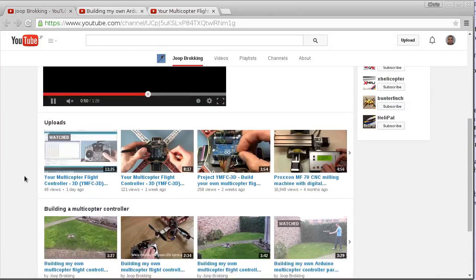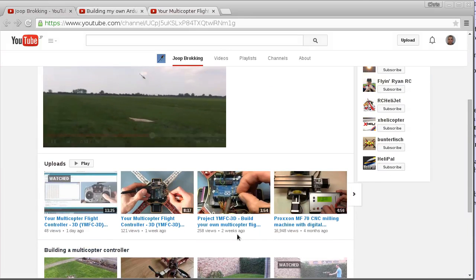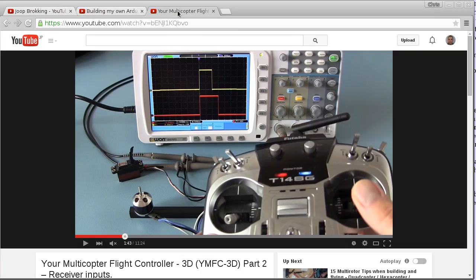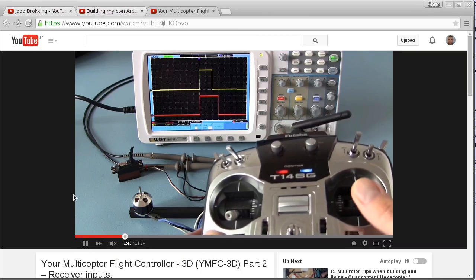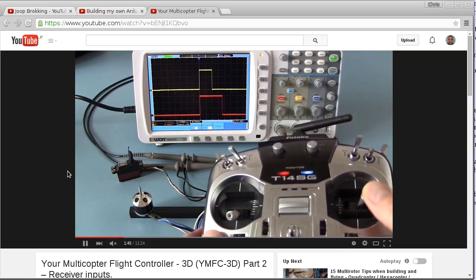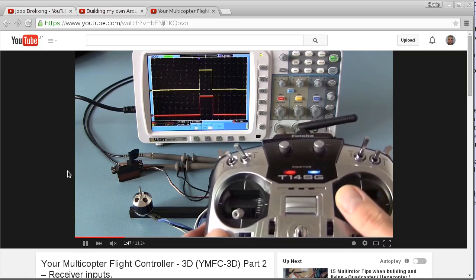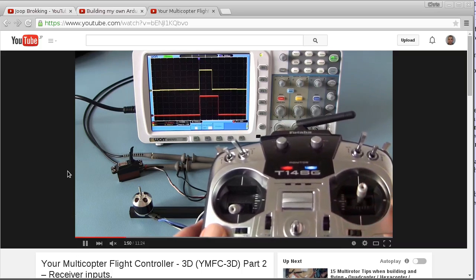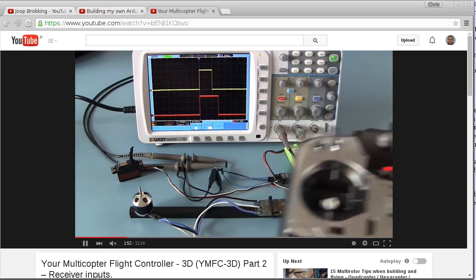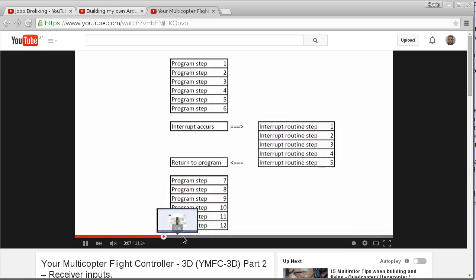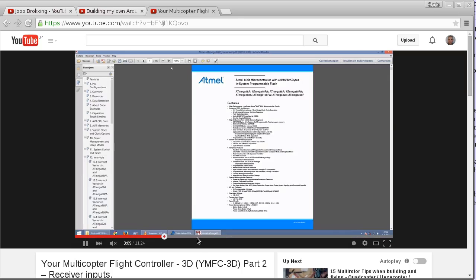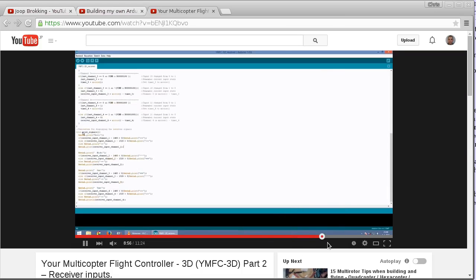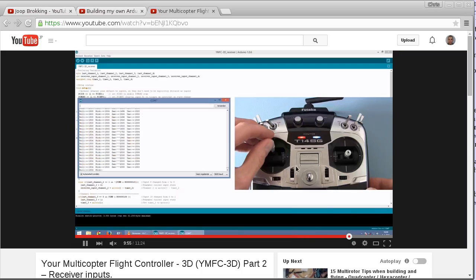As we can see, he has just started this a couple of weeks ago and we're only on to Part 2 at the moment. But if you follow along, it looks like he's going to go through the entire set of details you need to know — for example, in Part 2 we're looking at how you can handle receiver inputs, interrupts, and all of the details you'll need for getting your own flight controller up and running.